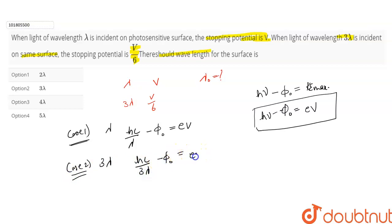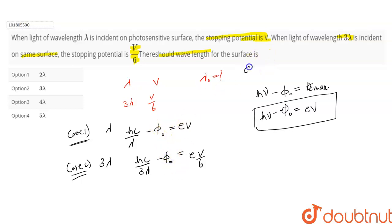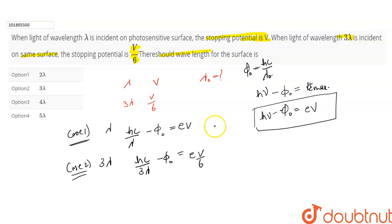The stopping potential for case 2 is V by 6. I need to find lambda naught (threshold wavelength). I know phi naught equals hc by lambda naught, so if I find phi naught I can find lambda naught. To do this, I subtract equation 1 and equation 2.